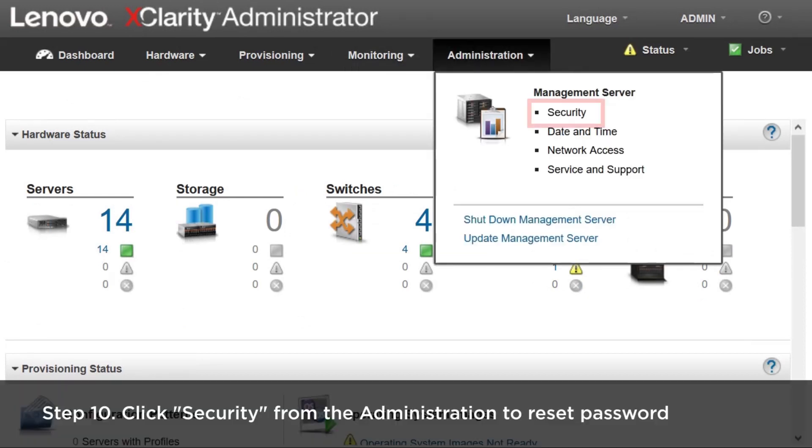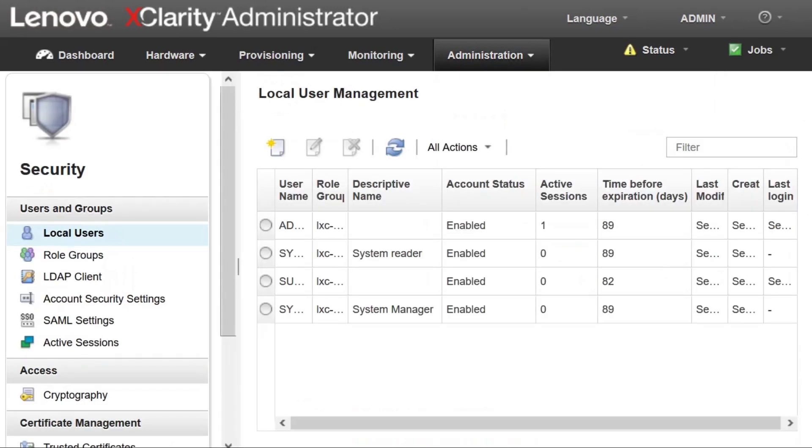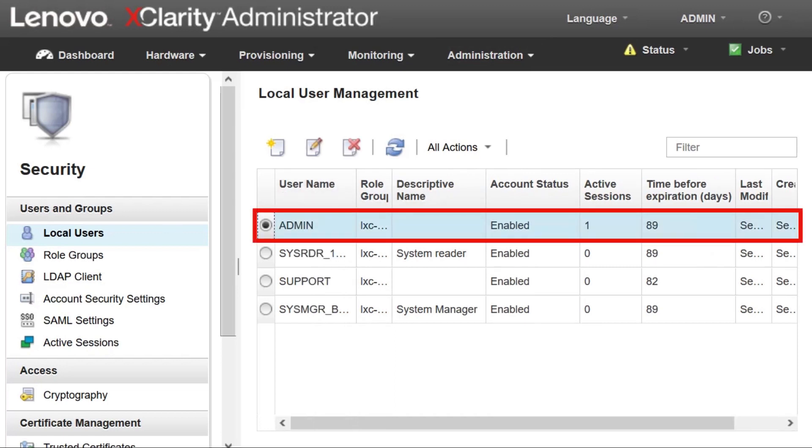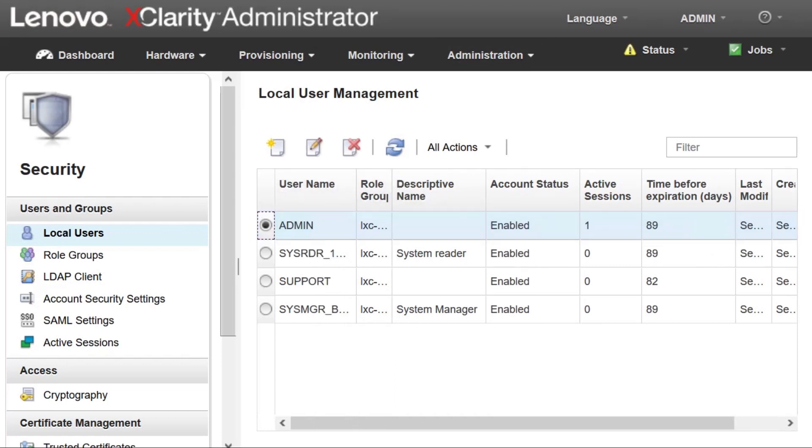Click security from the administration drop-down menu on the top of the main screen. Select the user for password reset.